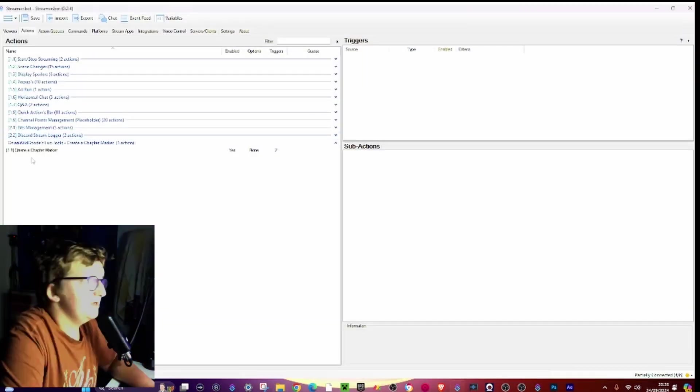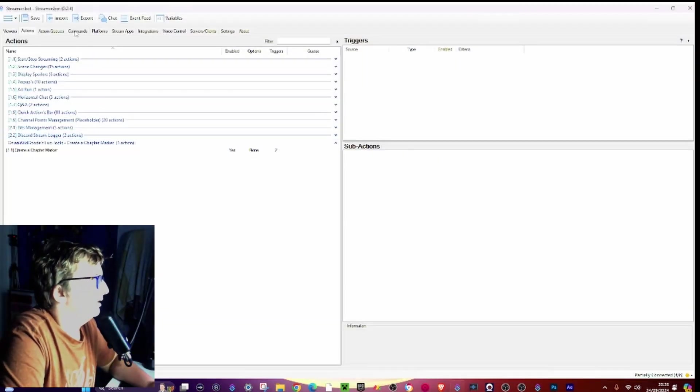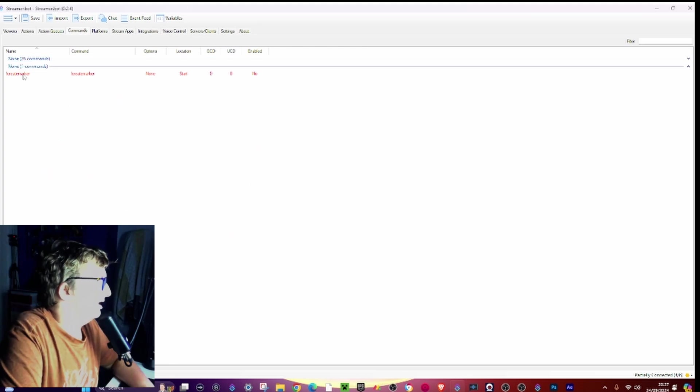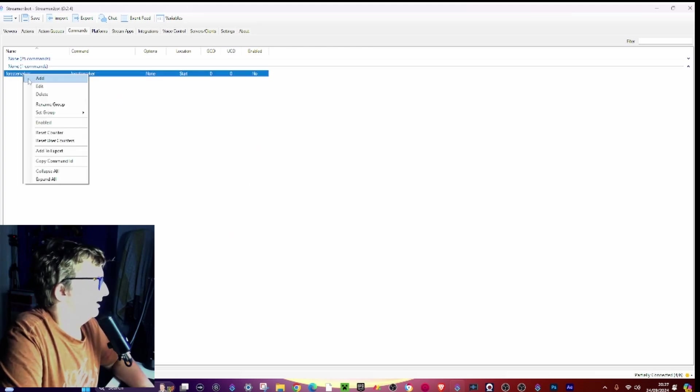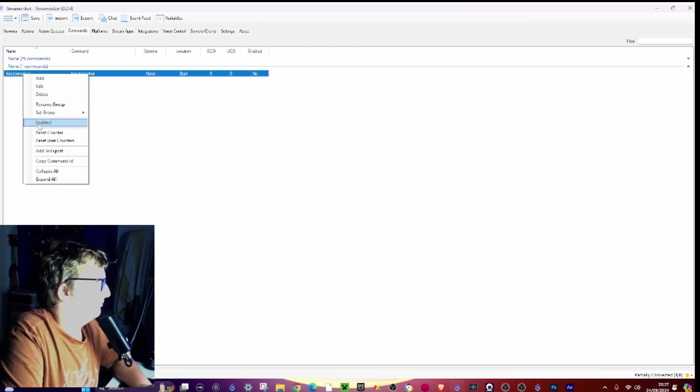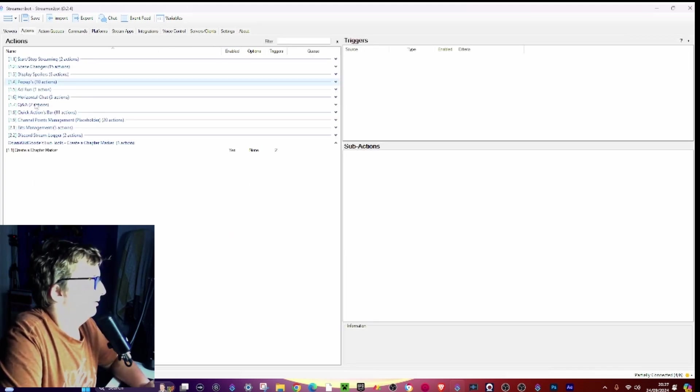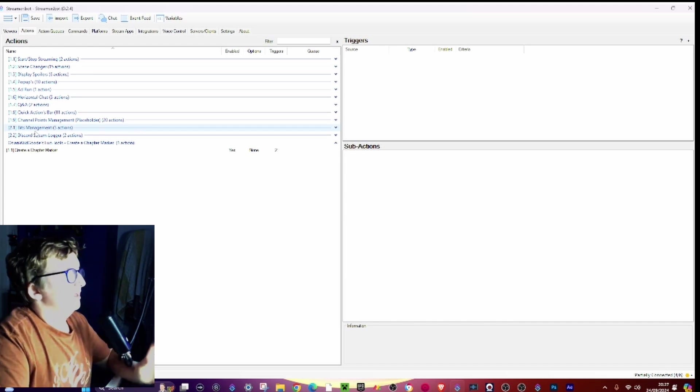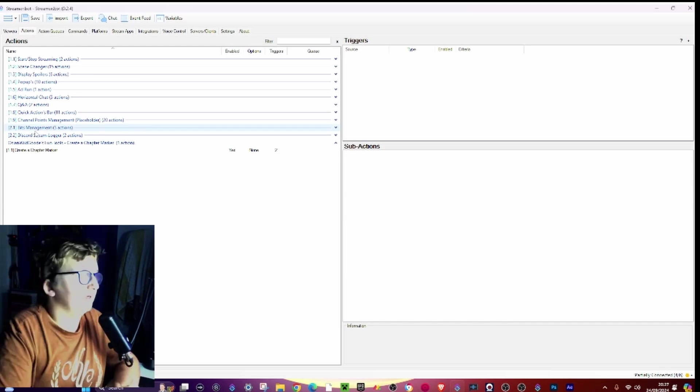Now when you're done that, you should be all done with the actions tab. Go to commands, go ahead and right click the command and press enable.